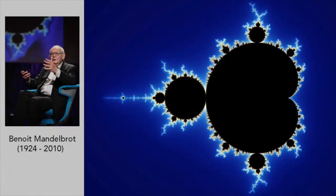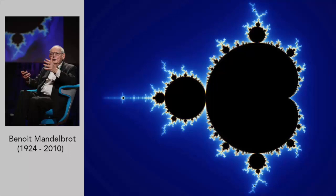The Mandelbrot set is the best known fractal and one of the most complex and beautiful mathematical objects known. It was discovered by the French mathematician Benoit Mandelbrot in 1980 and named after him by Adrian Duardy and John Hubbard in 1982.